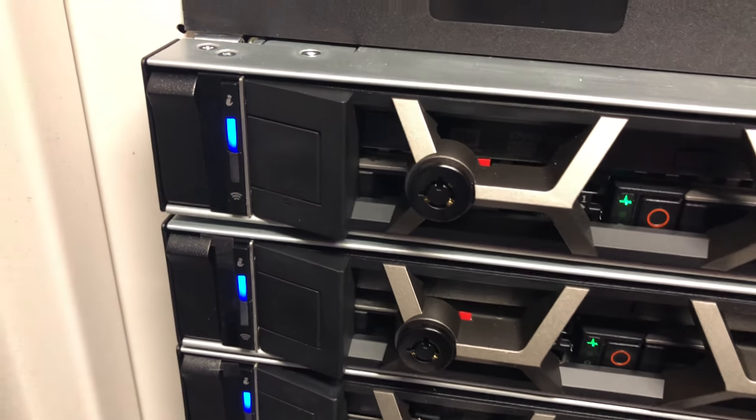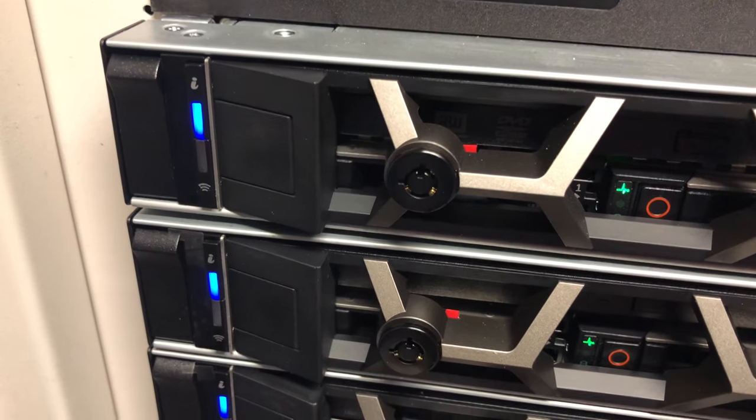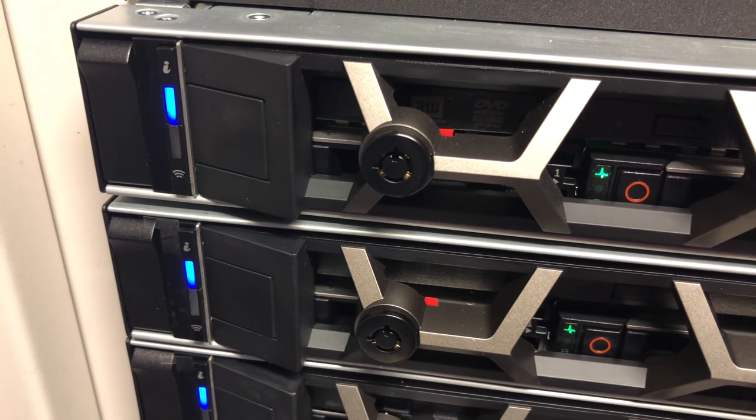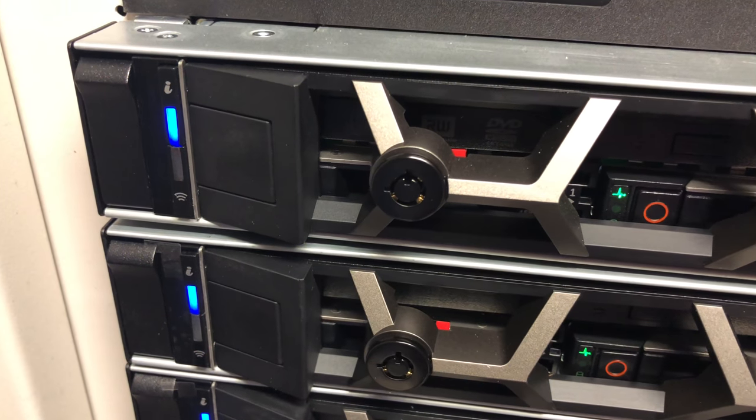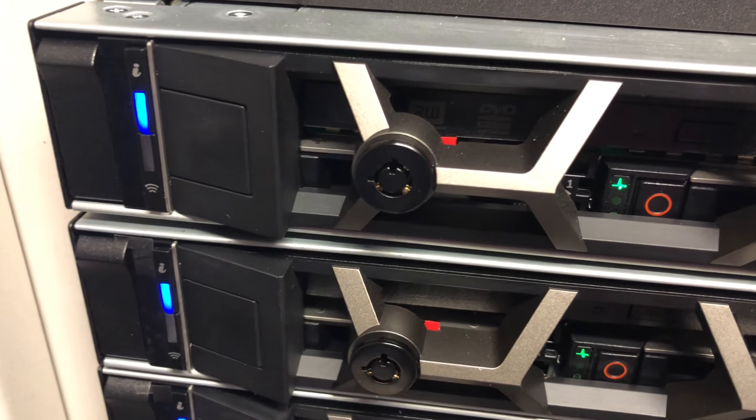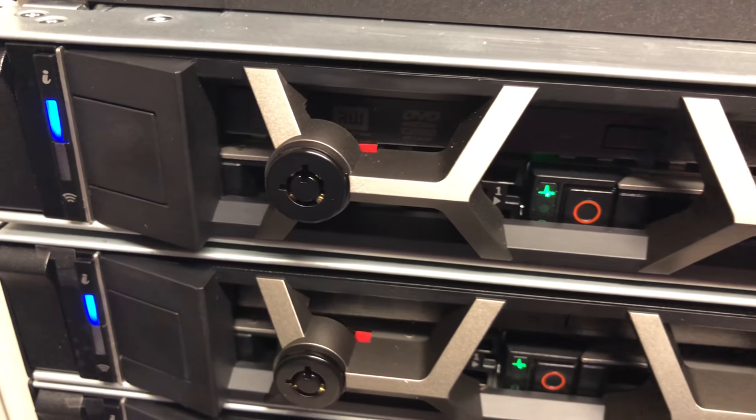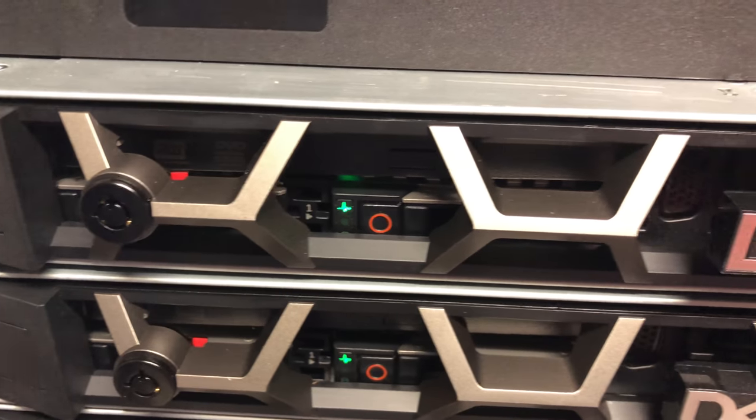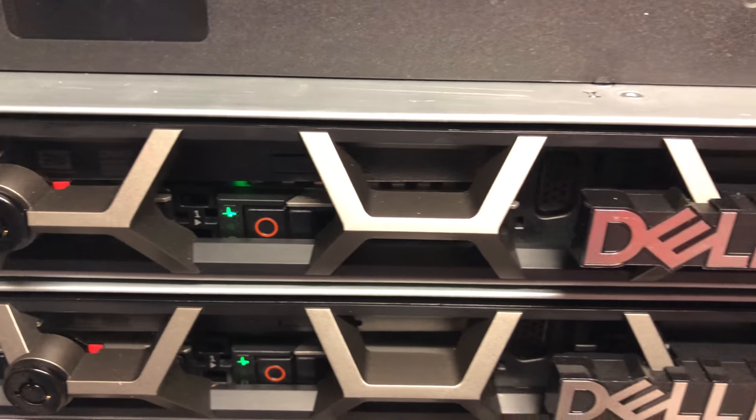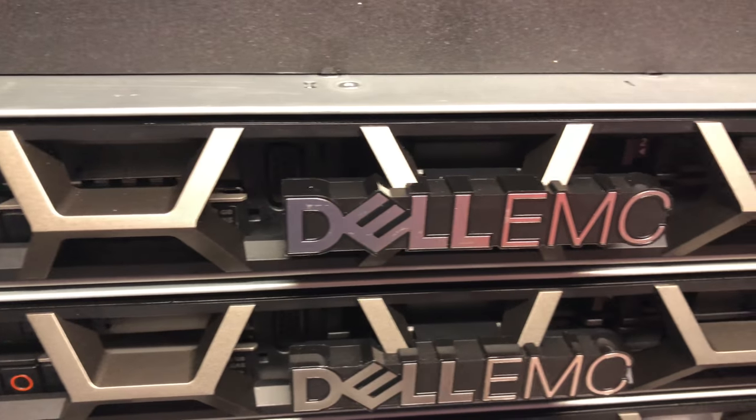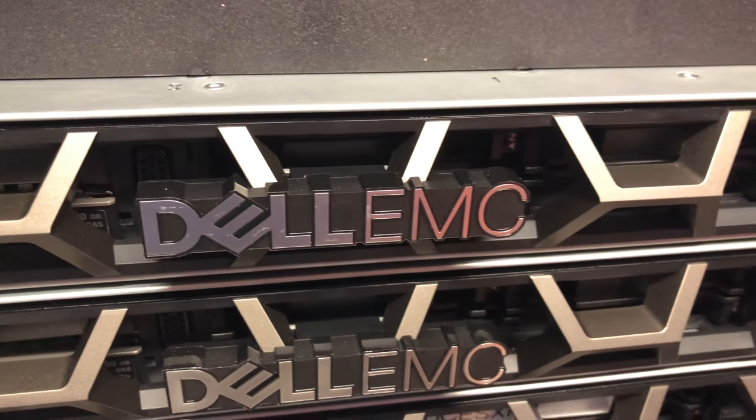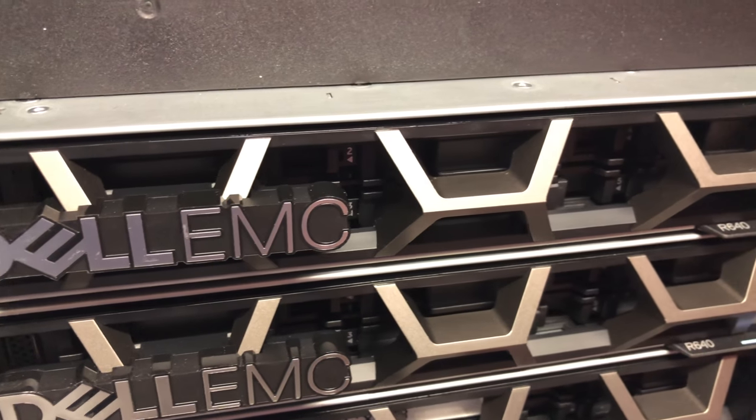You've got some LED indicators on the left there and then your lock section where you can put in one of those lock keys to lock the front panel. If you do have security requirements around people accessing the servers in your comms cabin or in your data center.